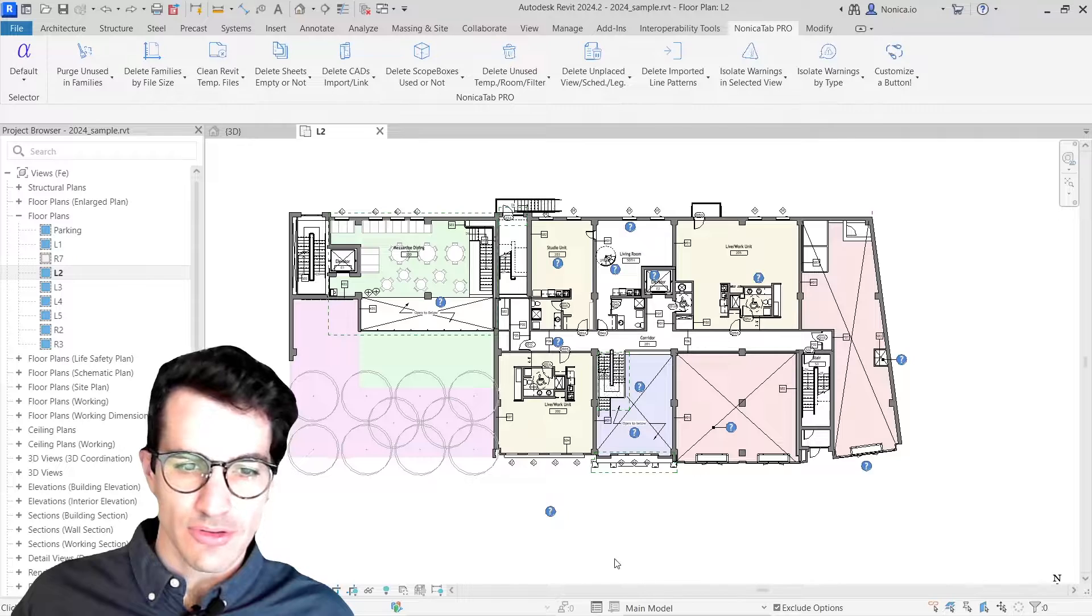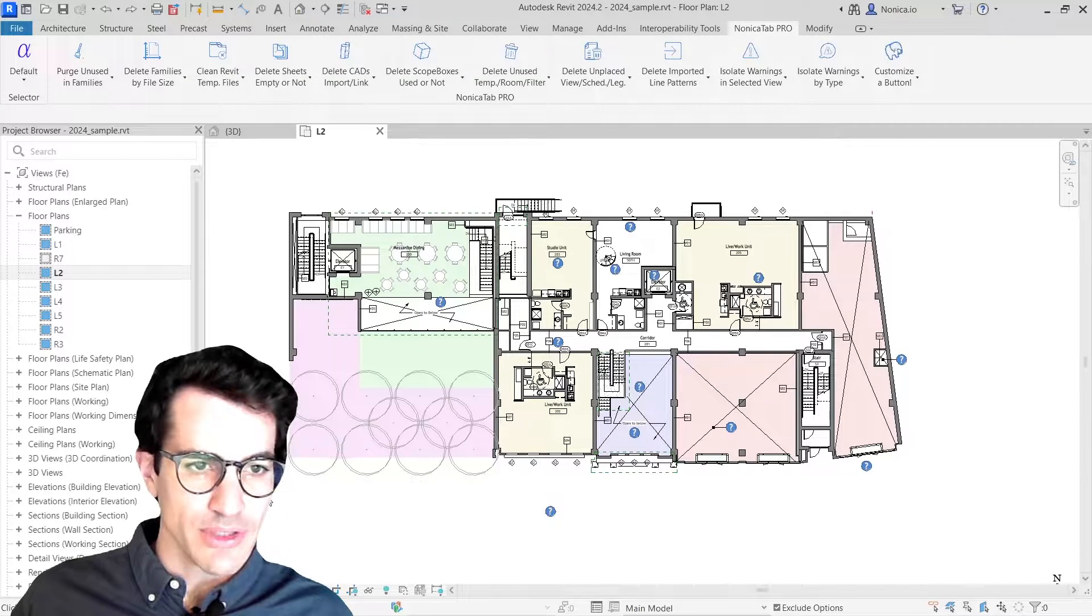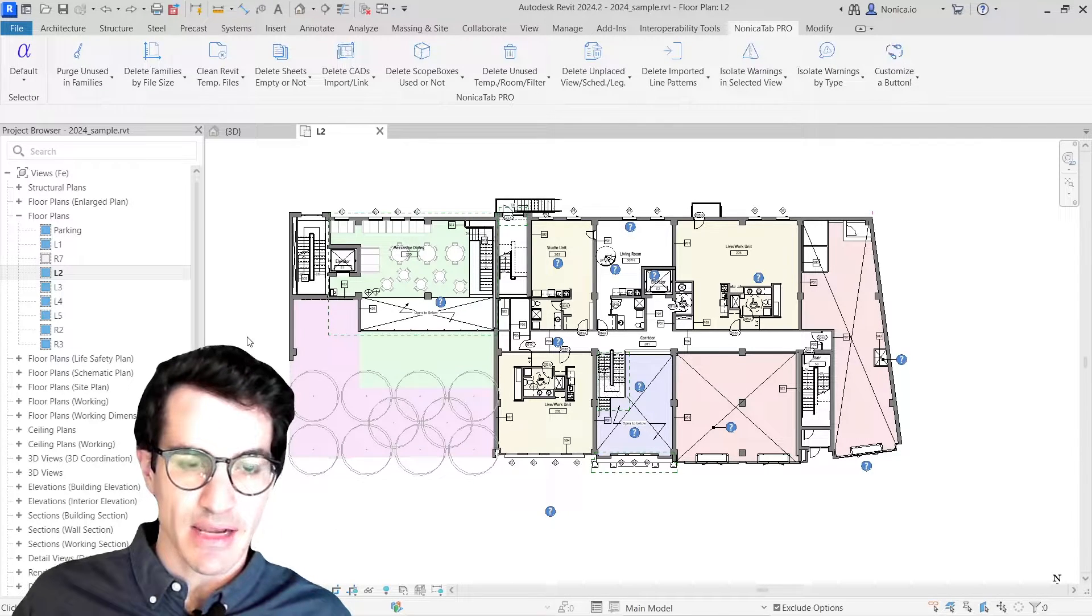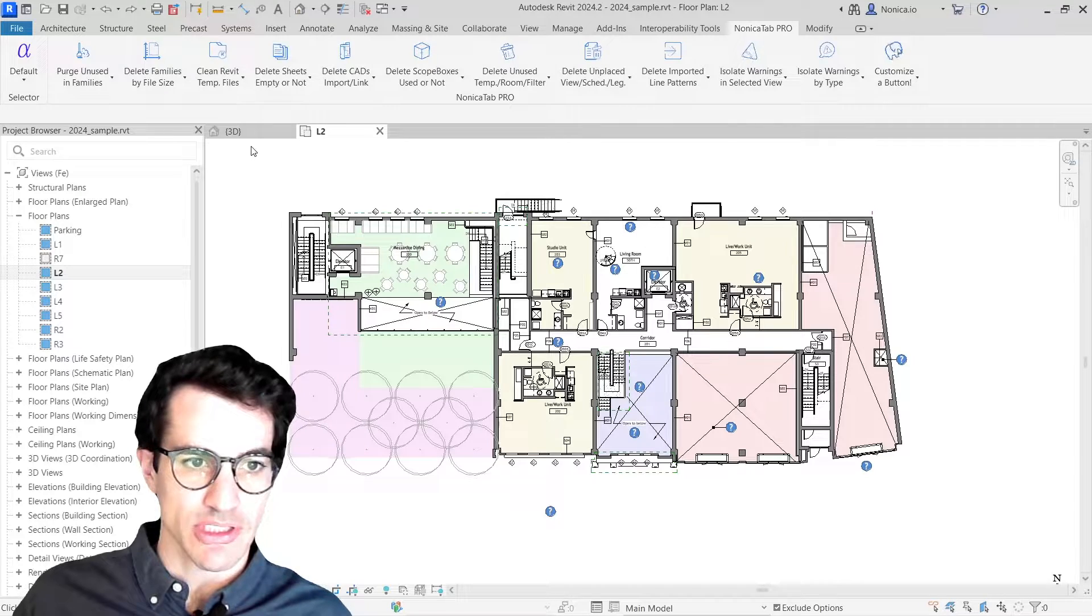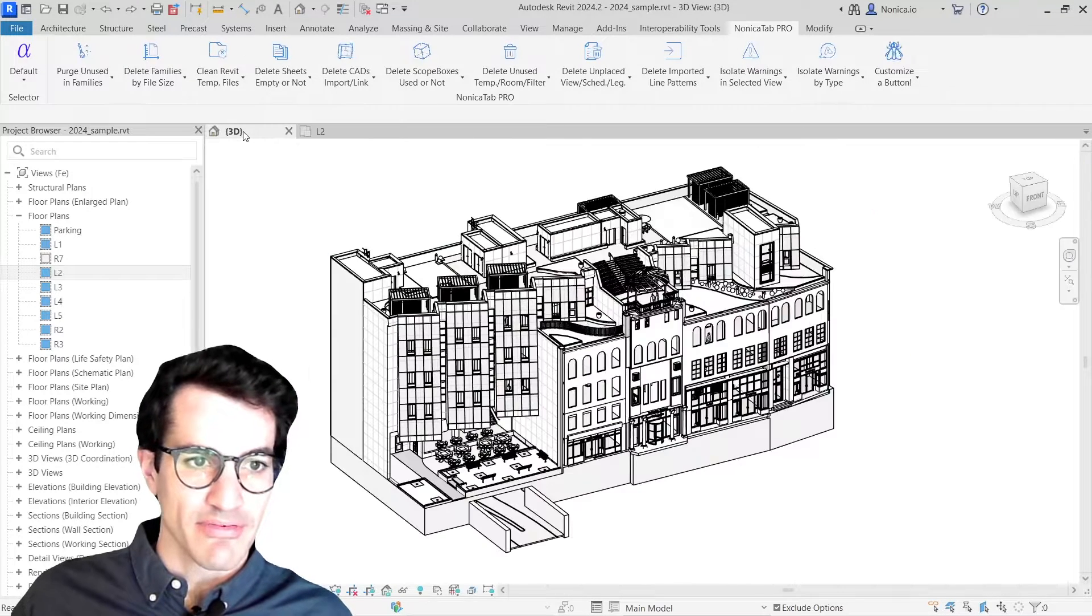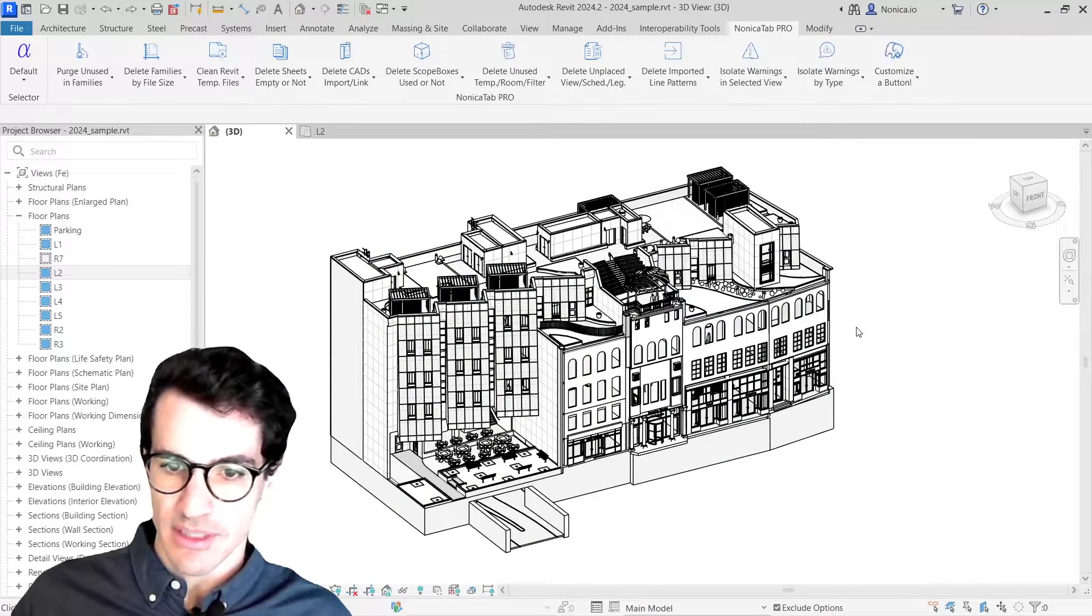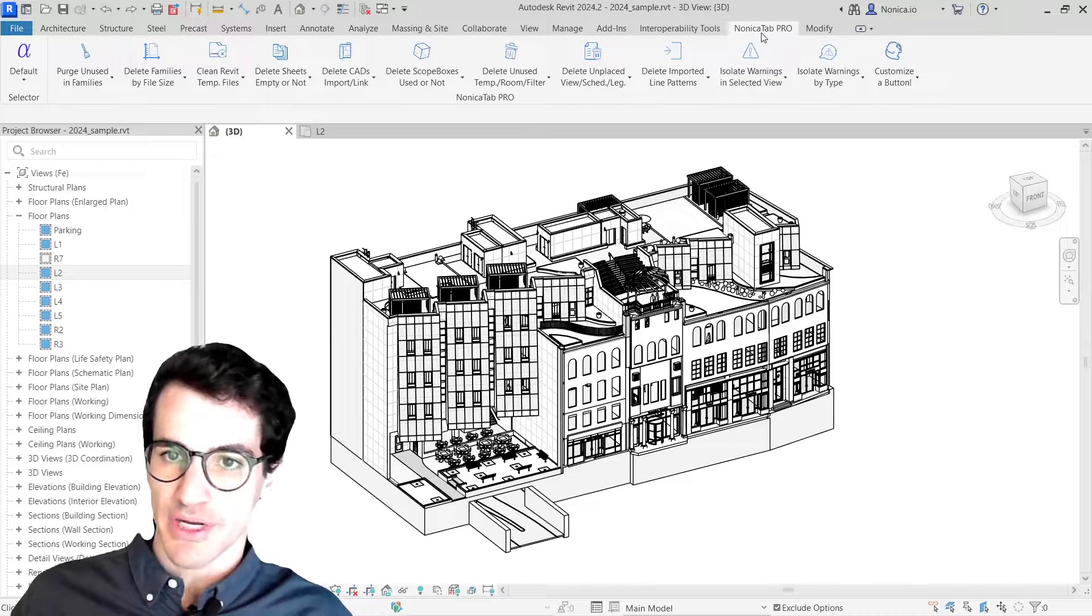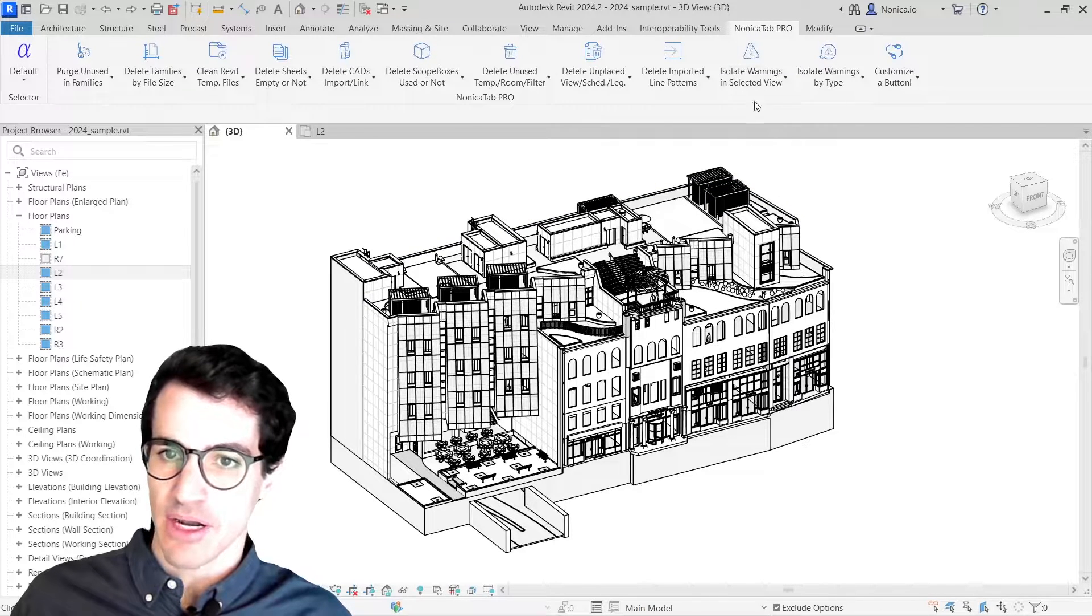The first thing I'm going to do is look for a view that contains as many elements of the model as possible, preferably a 3D view like this one. Then I'm going to go into Nonica tab pro and look for isolate warnings in selected view.